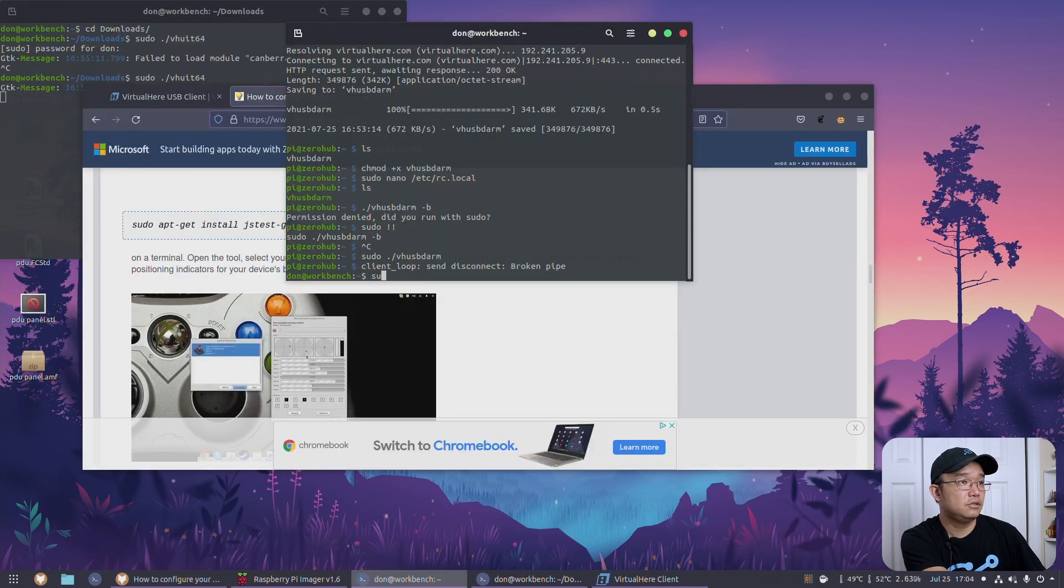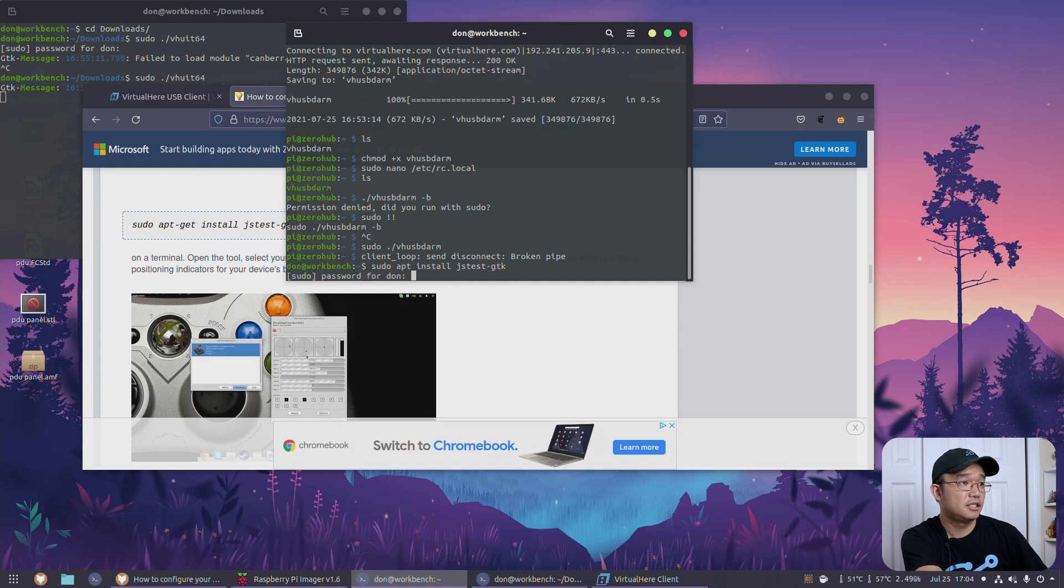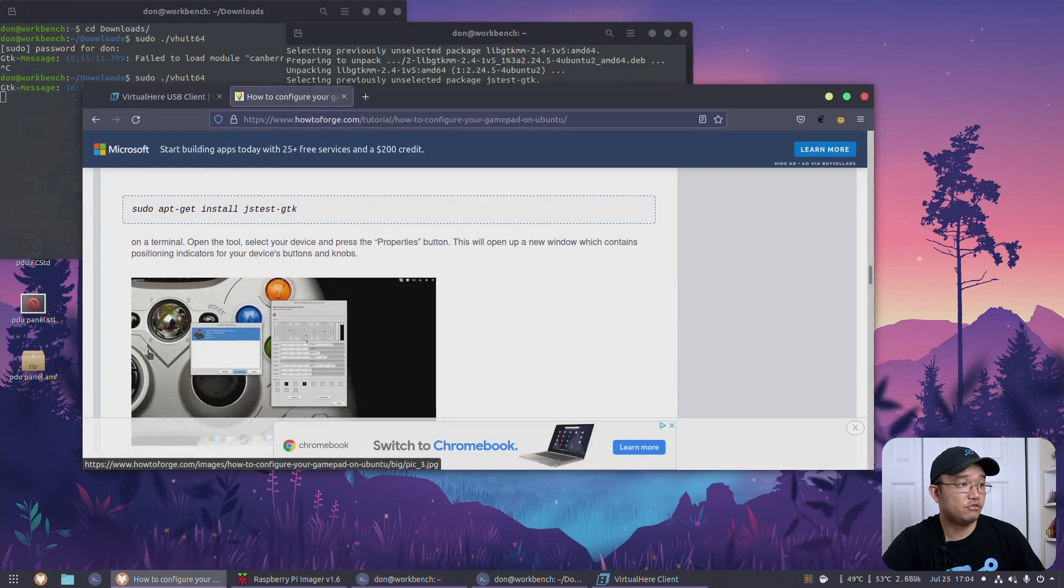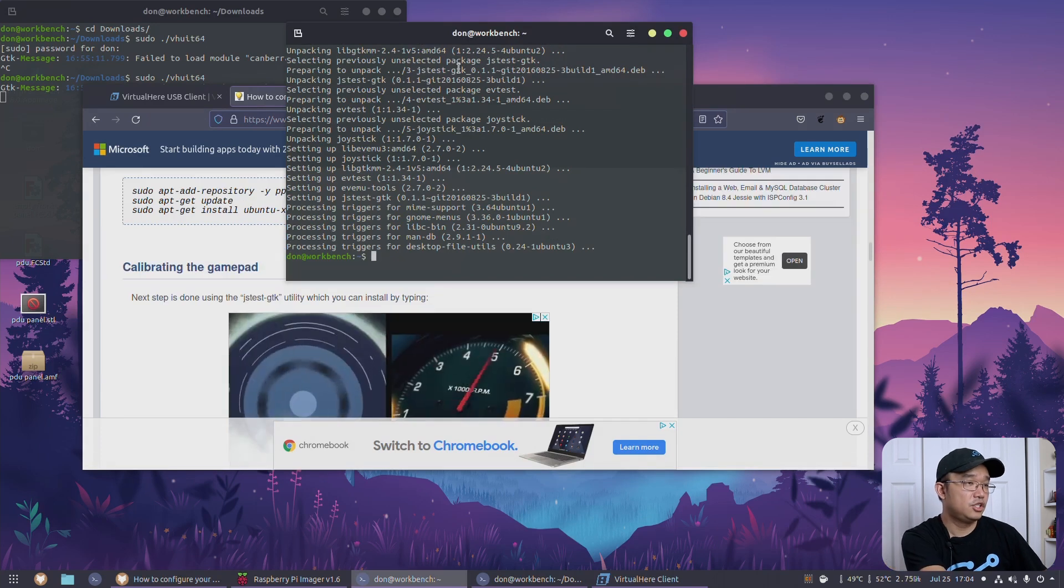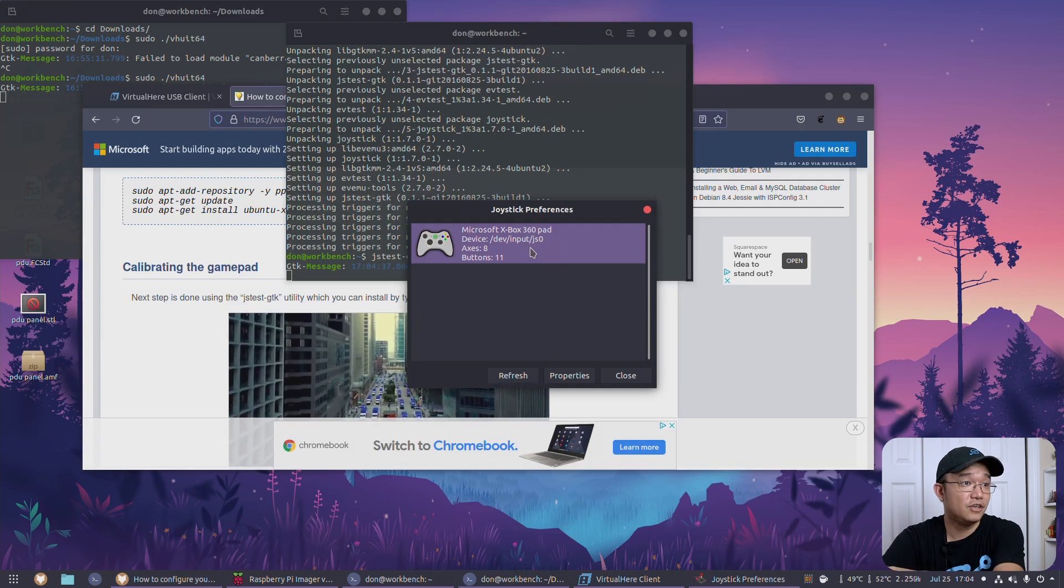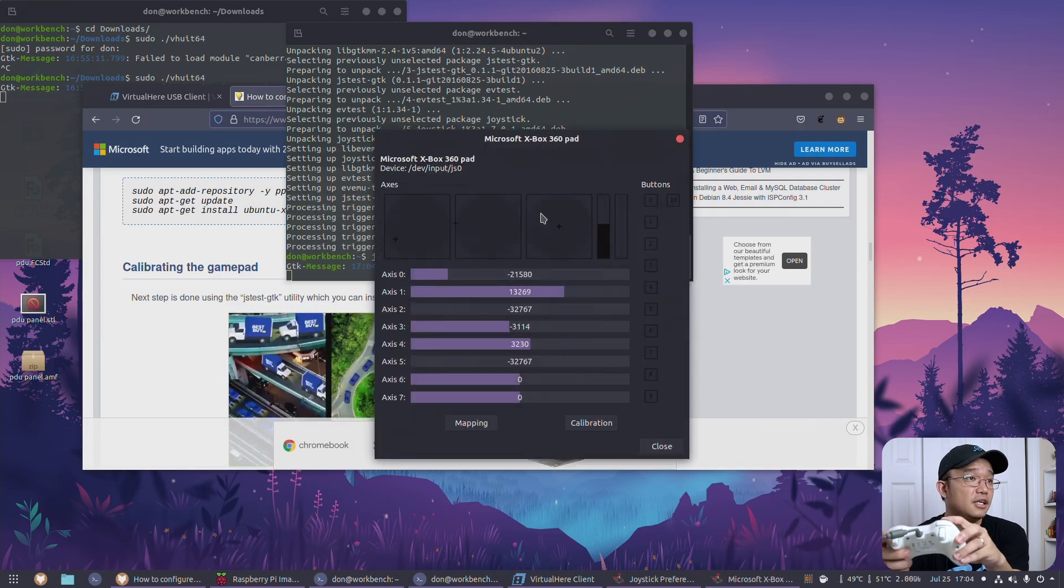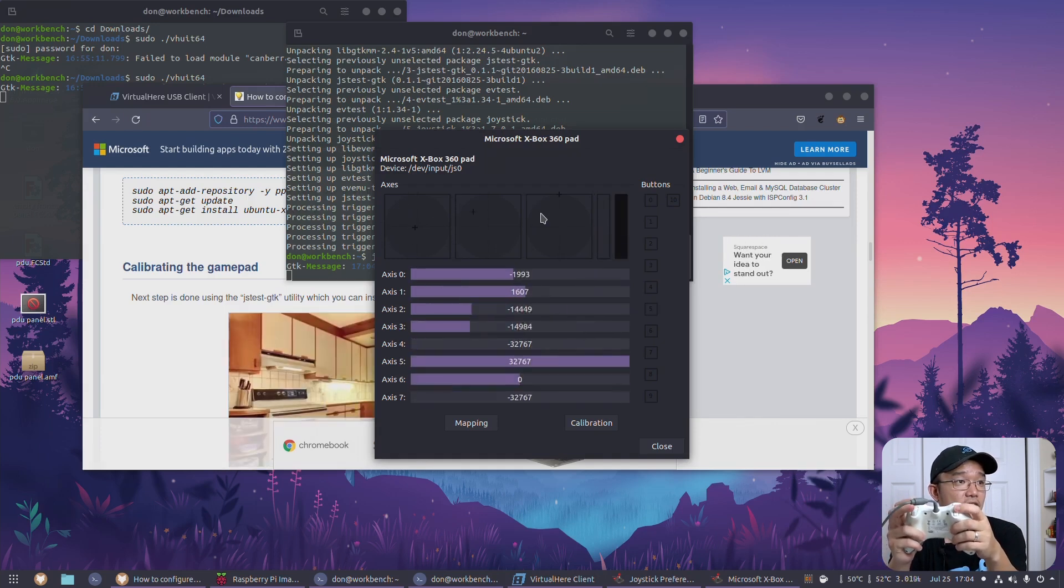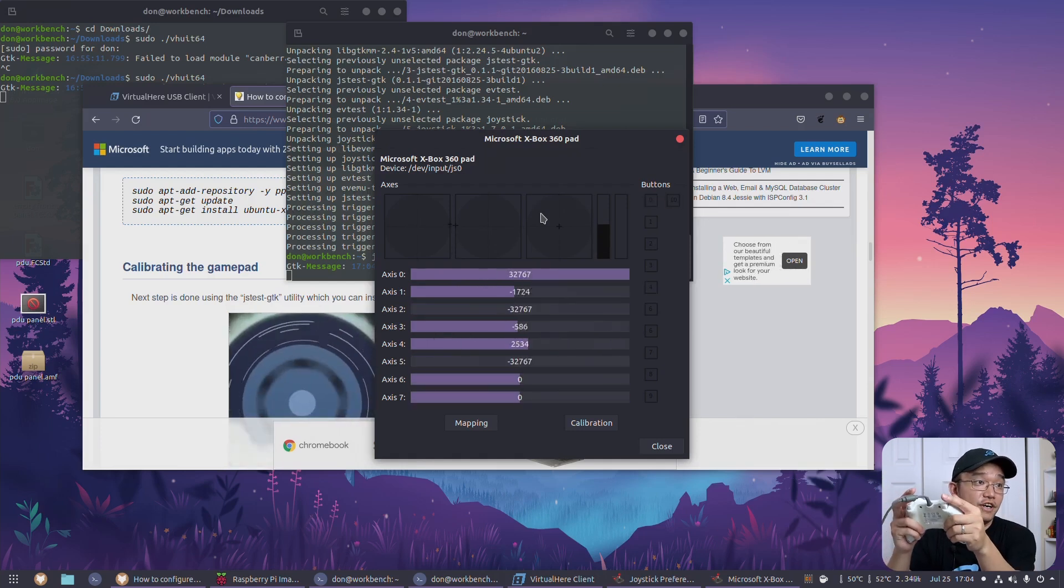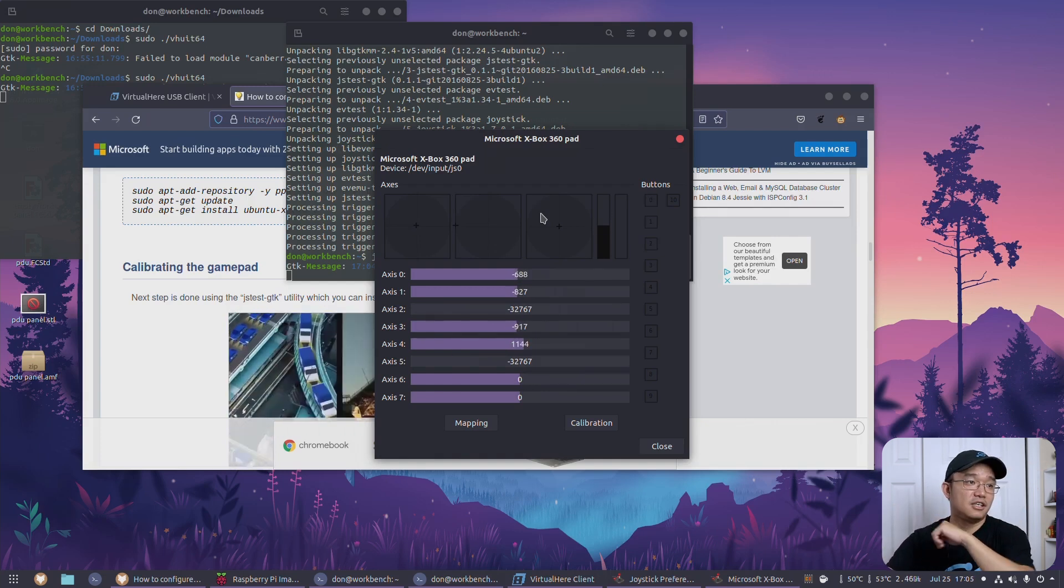Let's see, sudo apt install jstest-gtk. So if this is correct and I don't have this on Microsoft drivers, I should be able to work with the Xbox controller. Okay, jstest-gtk. It does detect my Xbox. There you go. And if I was to go here - yeah, look at that. Everything is working. All the buttons pressed. And it's actually very responsive on all these buttons.